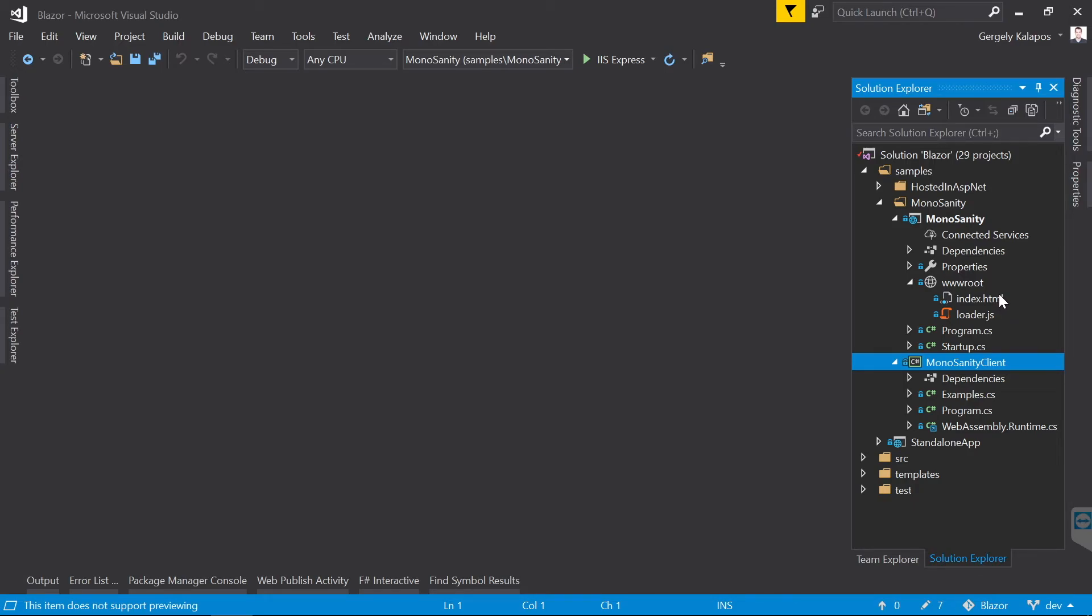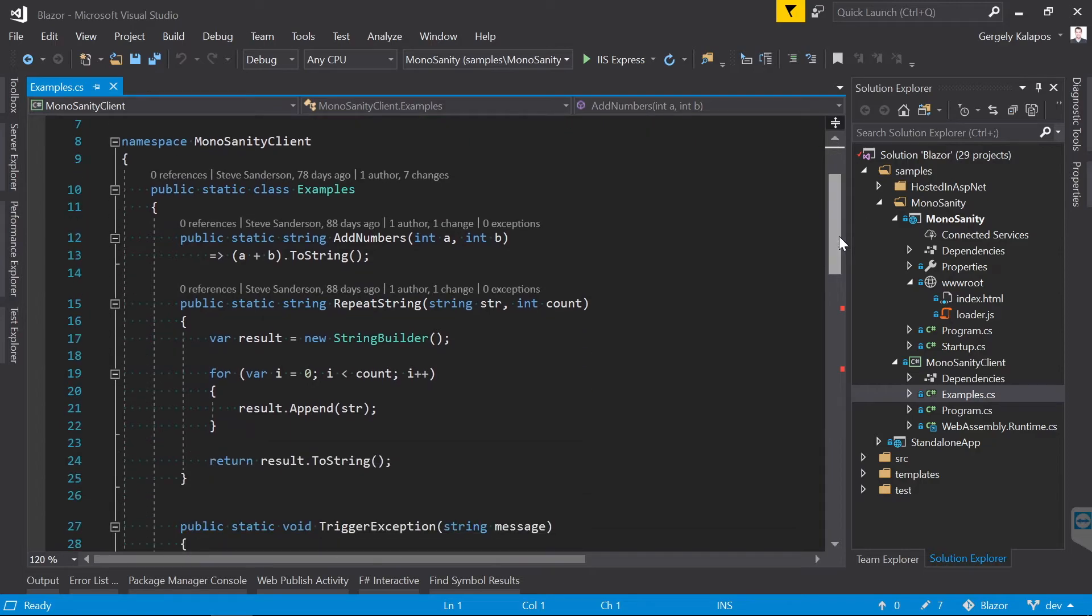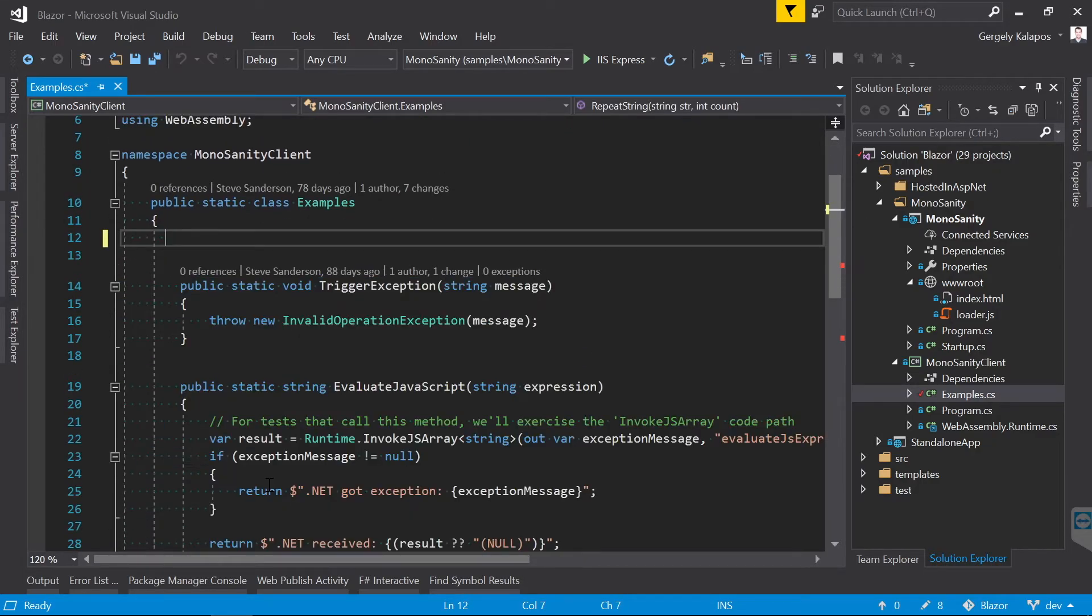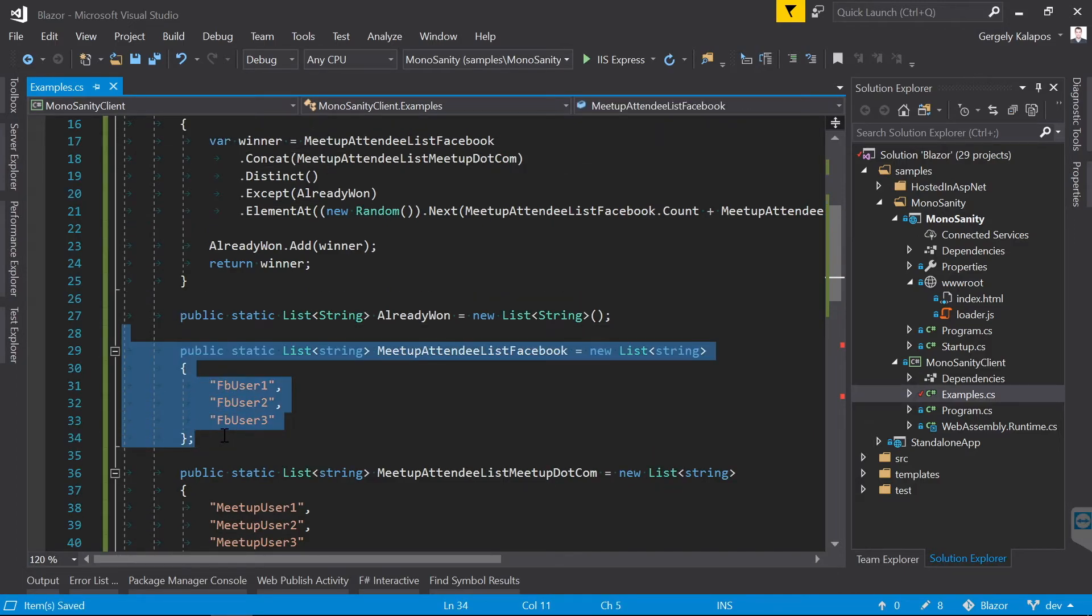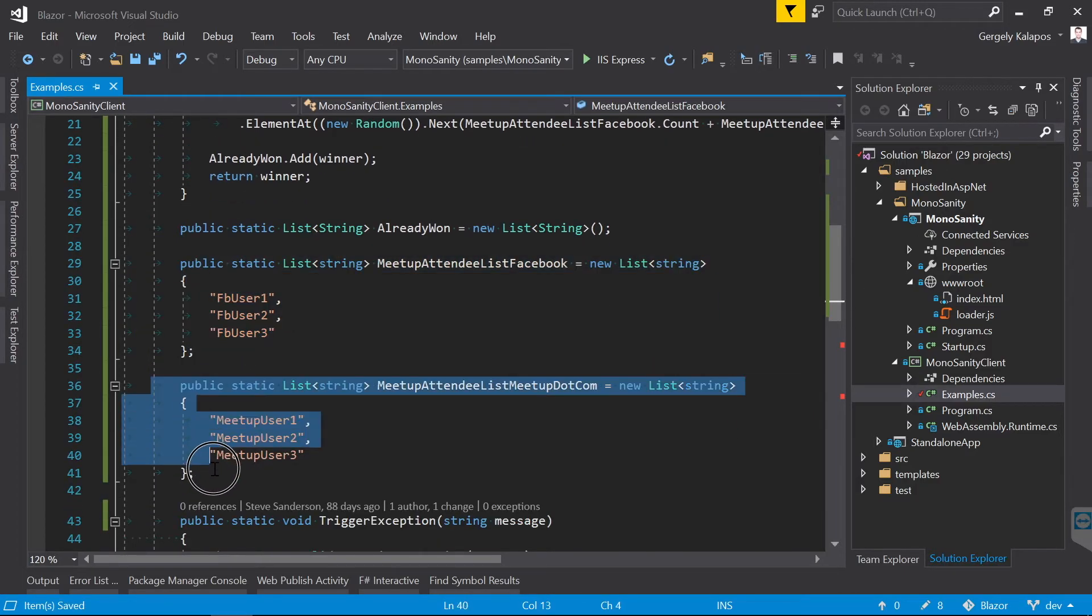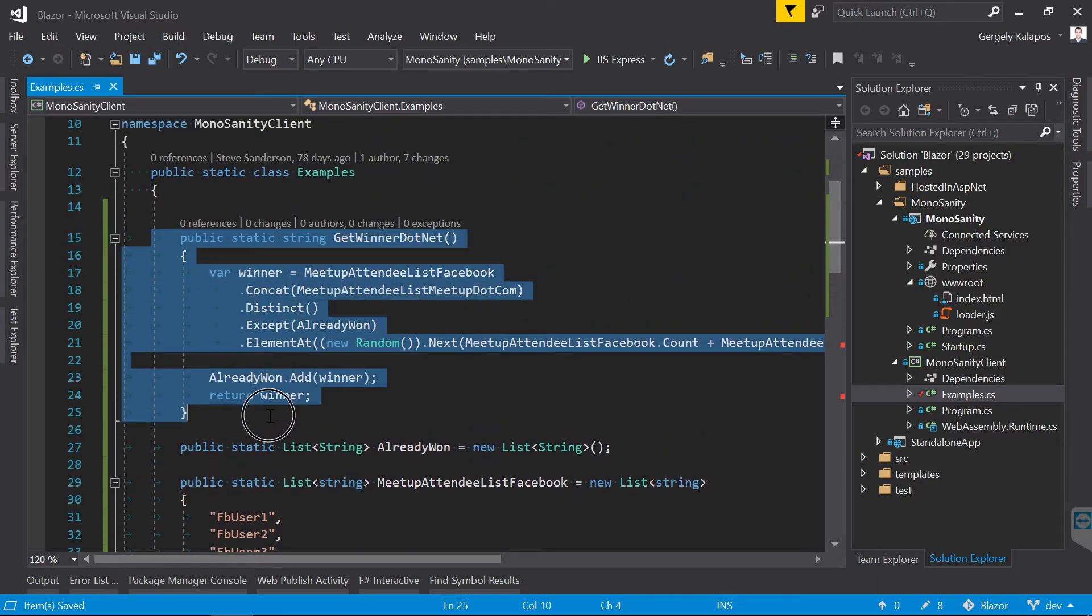There is this MonoSanity sample here, which we're going to misuse to select the winner in C# instead of JavaScript. The good thing about this project is that it already has JavaScript interop functions that call C# functions, and we're going to reuse this infrastructure. So let's first implement the C# part. I do this in the example.cs file. I remove everything that we don't need, then I create two lists.